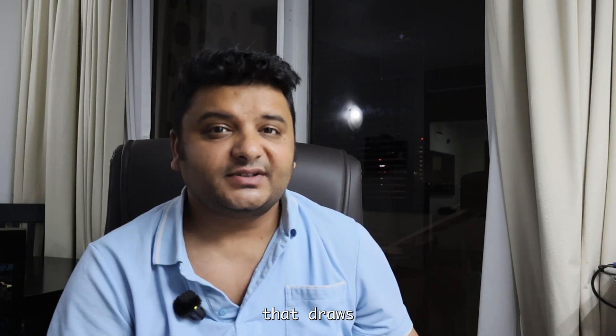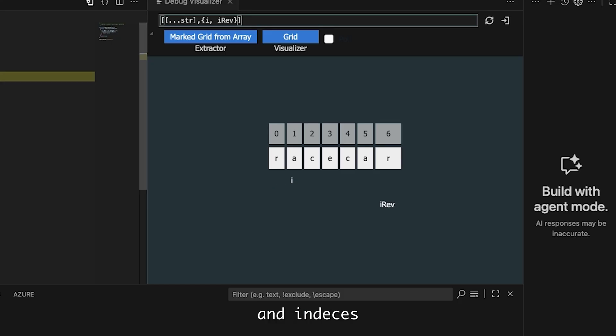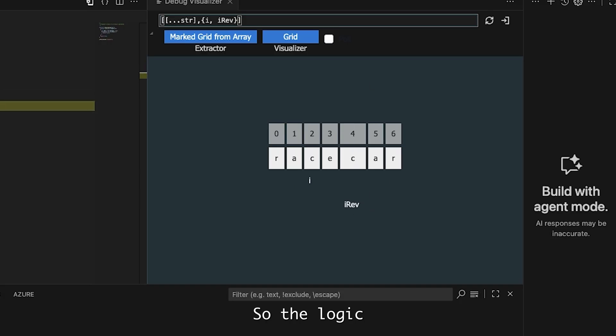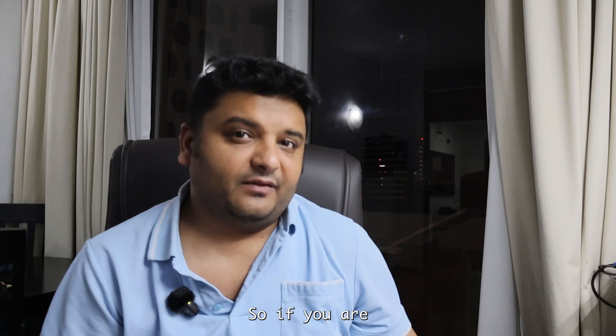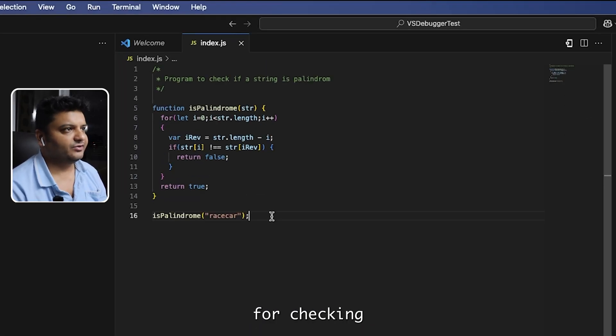Understanding DSA has been a nightmare, but I found this Visual Studio extension that draws data structures in real time as we debug code. You will see pointers and indices change step by step, so the logic becomes visual and bugs pop out instantly. If you are preparing for DSA, this video is for you. Let's get started.